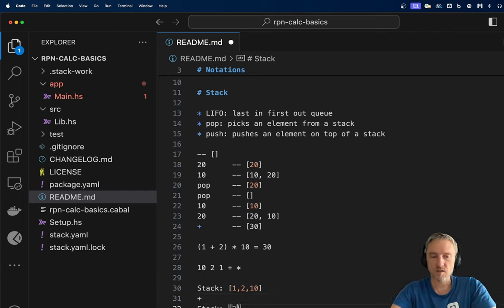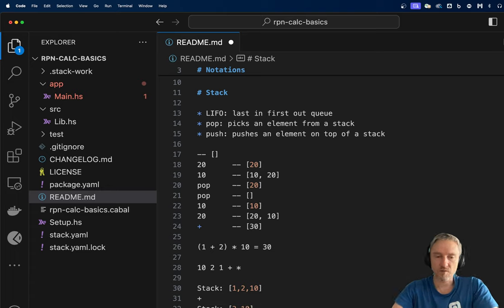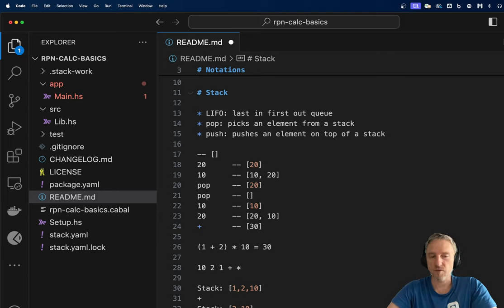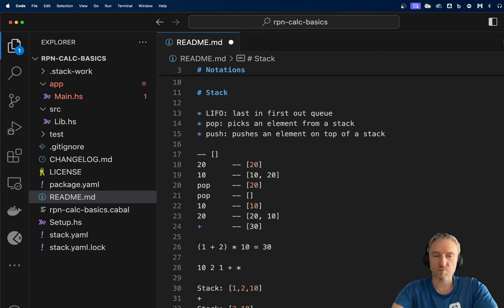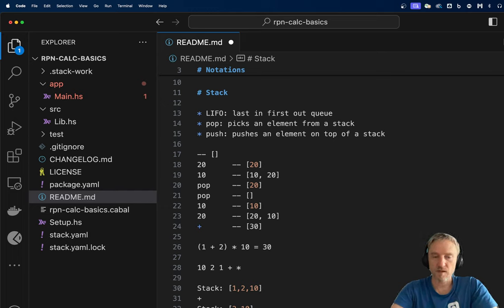So in our case, we replace the top two elements with their sum. Then the next operation is multiplication, which again takes two arguments from the stack, multiplies them, and pushes back the result. So the stack after the last operation will contain 30.